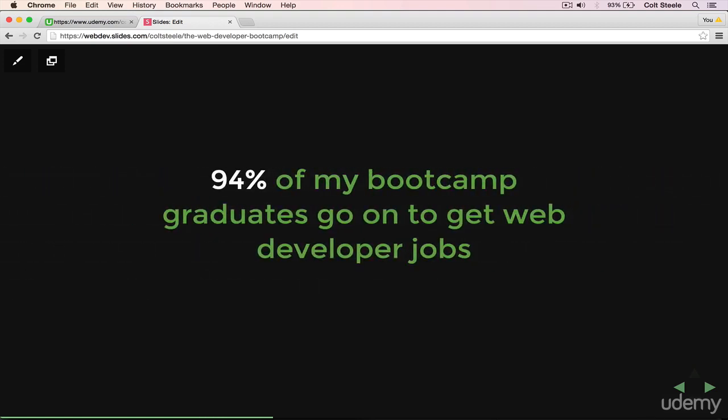Most recently, 94% of all my students in my most recent bootcamp program go on to get web developer jobs after they graduate my course. This isn't a program where we require you to have a computer science degree to even apply.